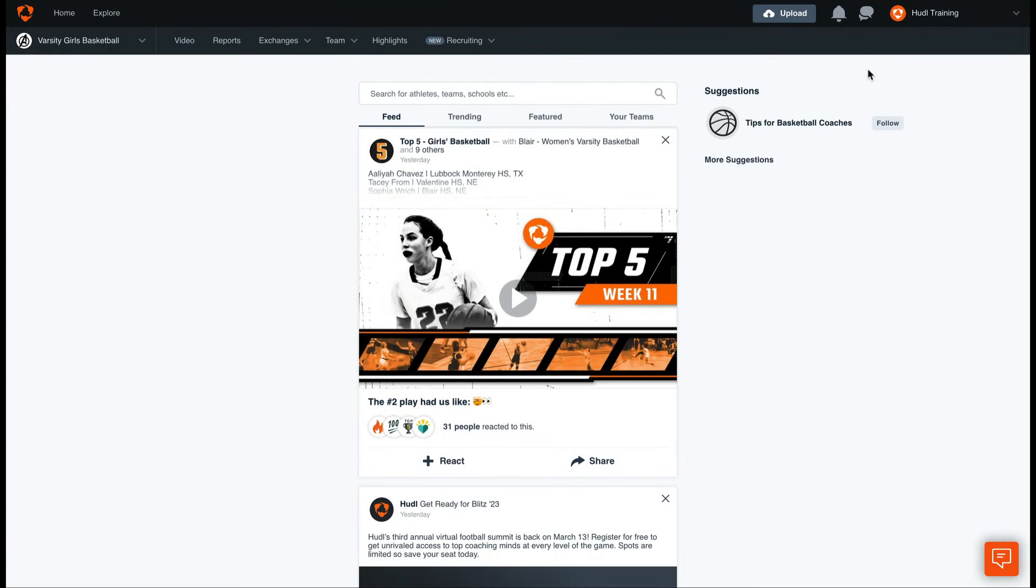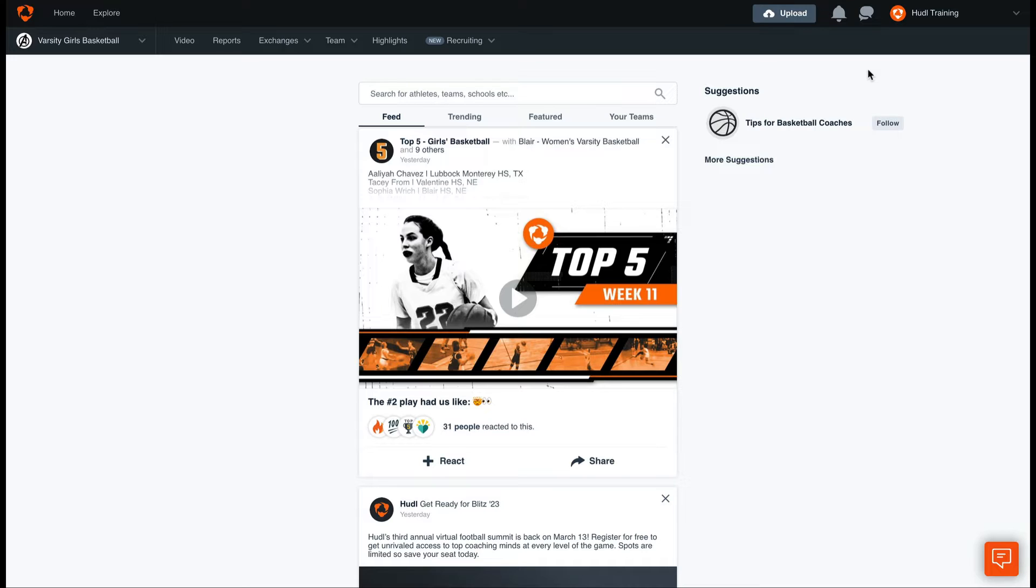Hey everyone, welcome back to Training with Huddle. Today we're going to be talking about Huddle Messaging, a powerful tool that allows coaches, athletes, and teams to communicate more efficiently and effectively. Let's get started with messaging.